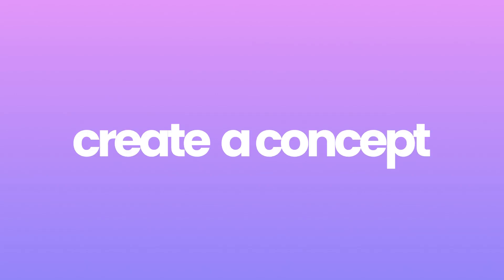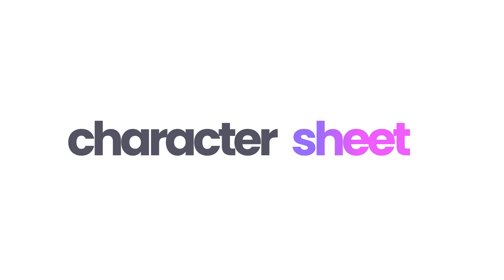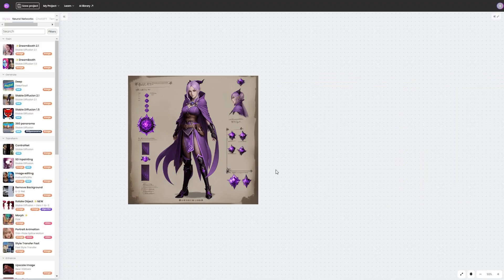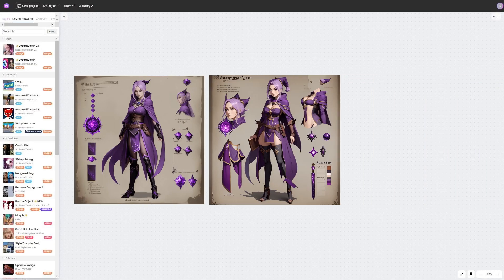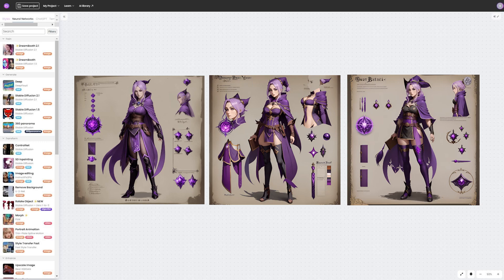Greetings everyone! Today we're going to share with you how you can create concept art for a game character using digital tools in just a few minutes.